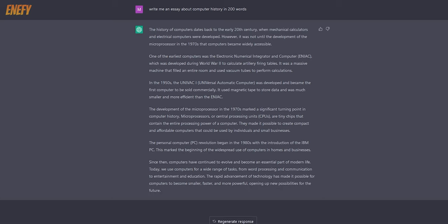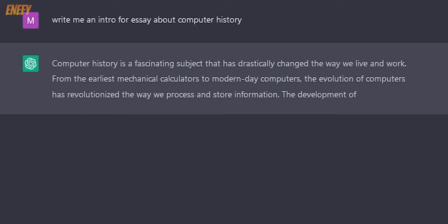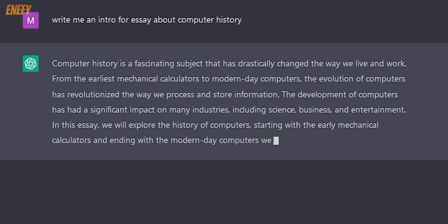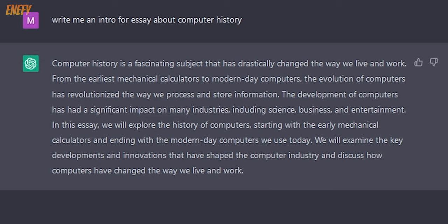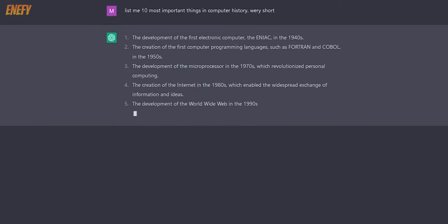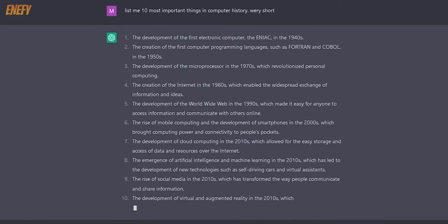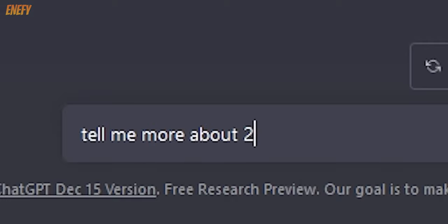First, get informed about the topic you want to write about. Then, ask AI to provide some introductory examples, so you can get an idea of how to write. For the main part, ask for a list of the most important events or things. Then you can ask about each of them.